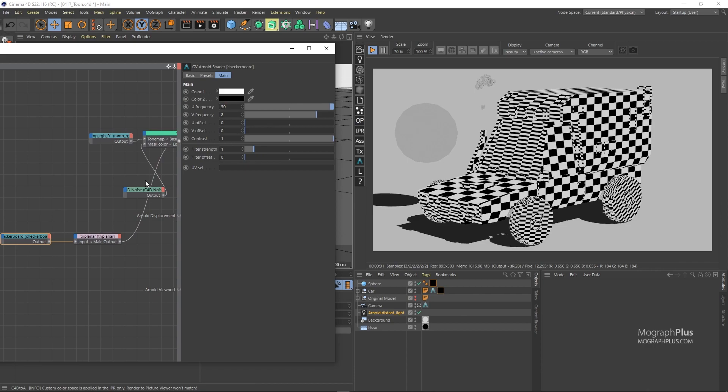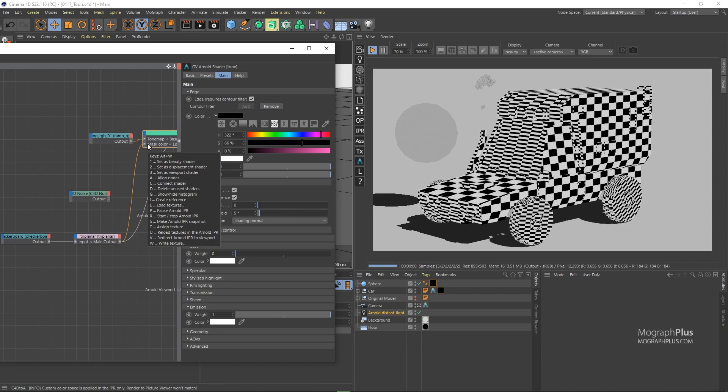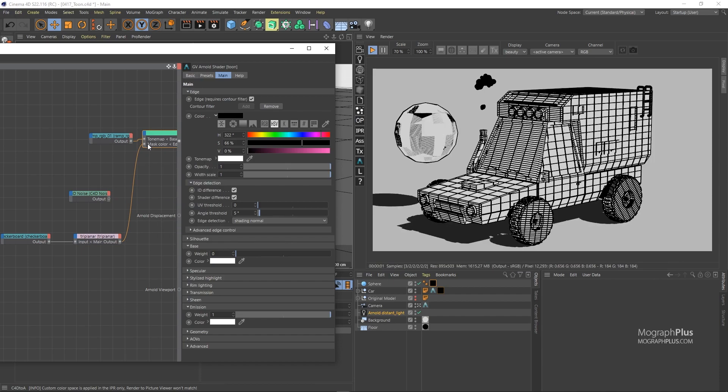Now connect the triplanar to the mask color input and set the toon as the beauty shader. And now we have added tons of new lines to geometry based on that checkerboard pattern.